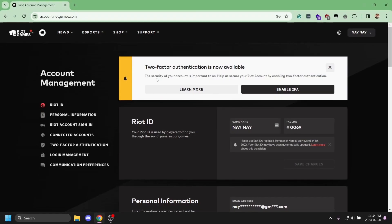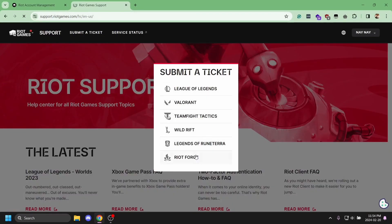To do this, click on the support tab at the top. You'll be redirected to a new tab with Riot Games support. Select the game you play and are experiencing this issue with.